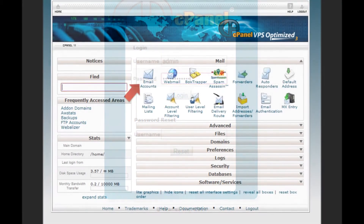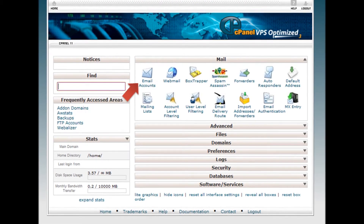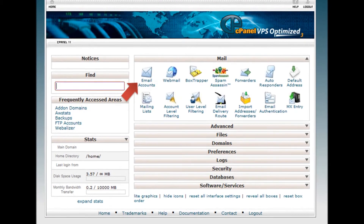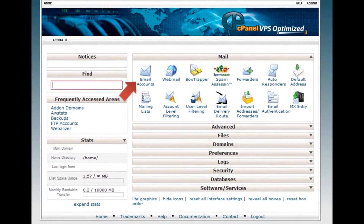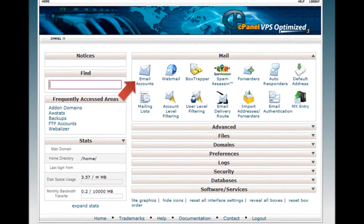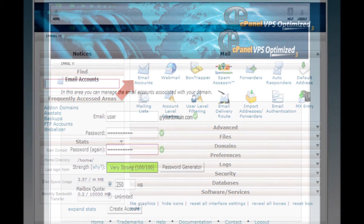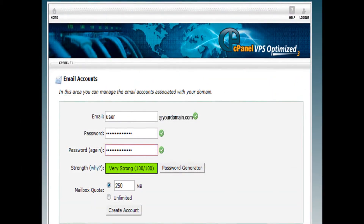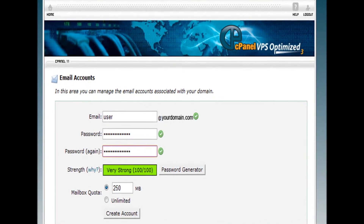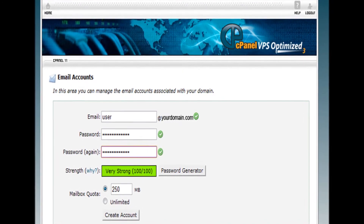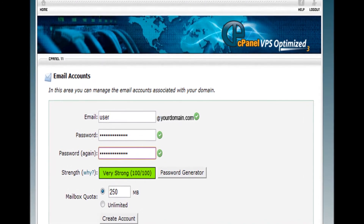Step 3: To make an email alias, click on the Email Accounts icon from the mailbox section of your cPanel. Step 4: Provide the required information such as email, password, and mailbox quota, then click Create Account.